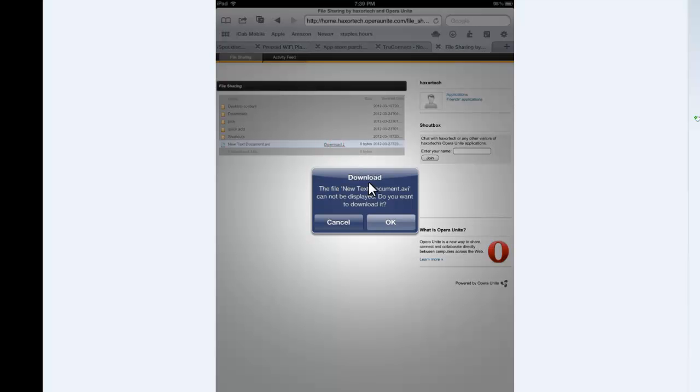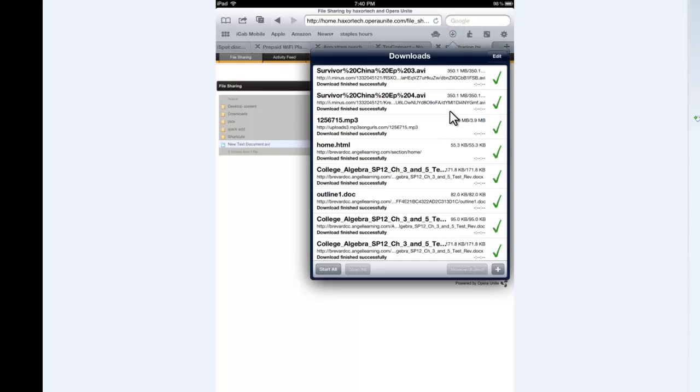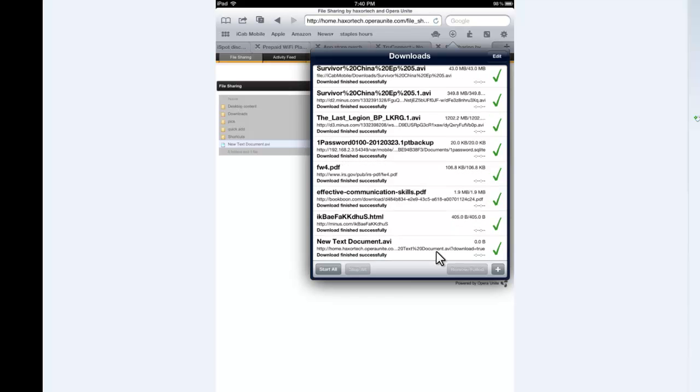Click on the download button. And then over here, since I'm using iCab, it's going to automatically ask me if I want to download it. I click OK. And then I can go up to my download button here and scroll down. And then you can see here, well, it's obviously zero kilobytes. So it's going to download instantly.